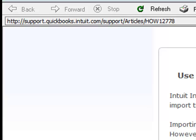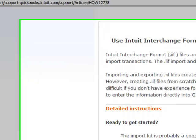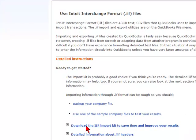What you want to do is download the IIF import kit. The IIF is the format that you're allowed to import entries into QuickBooks, in this case a journal entry.